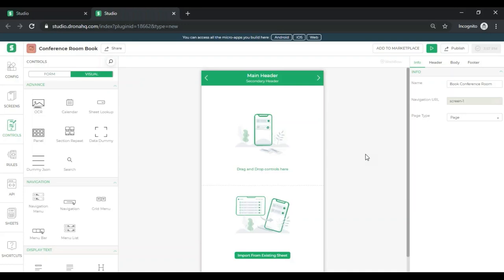Once you click on Add app, you will be redirected to this app builder screen. There's a lot to look at over here, but I will just give you a brief overview to get you started. On the left hand side, you can see certain icons. These will let you navigate around the various functionalities of the UI Builder.